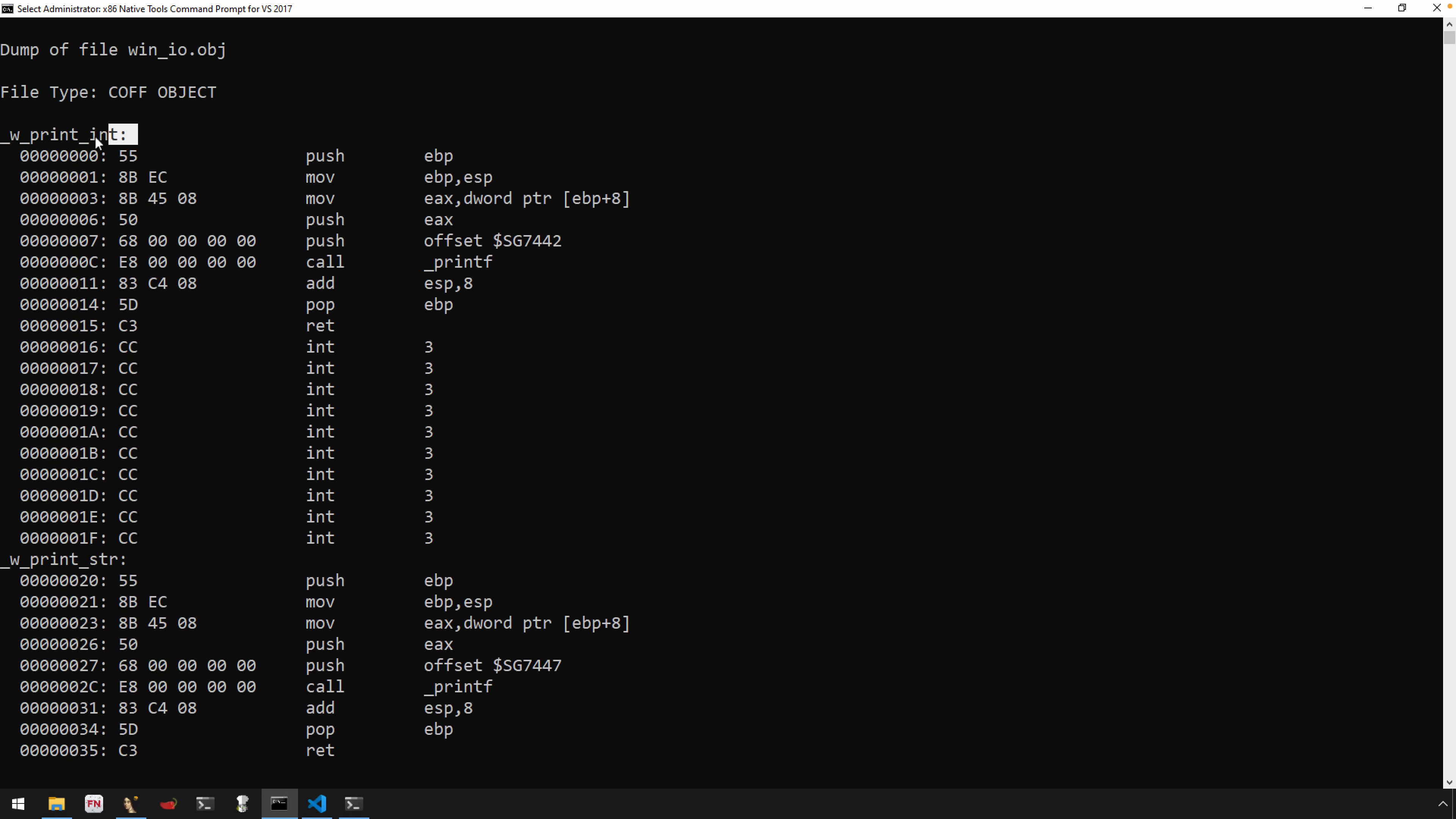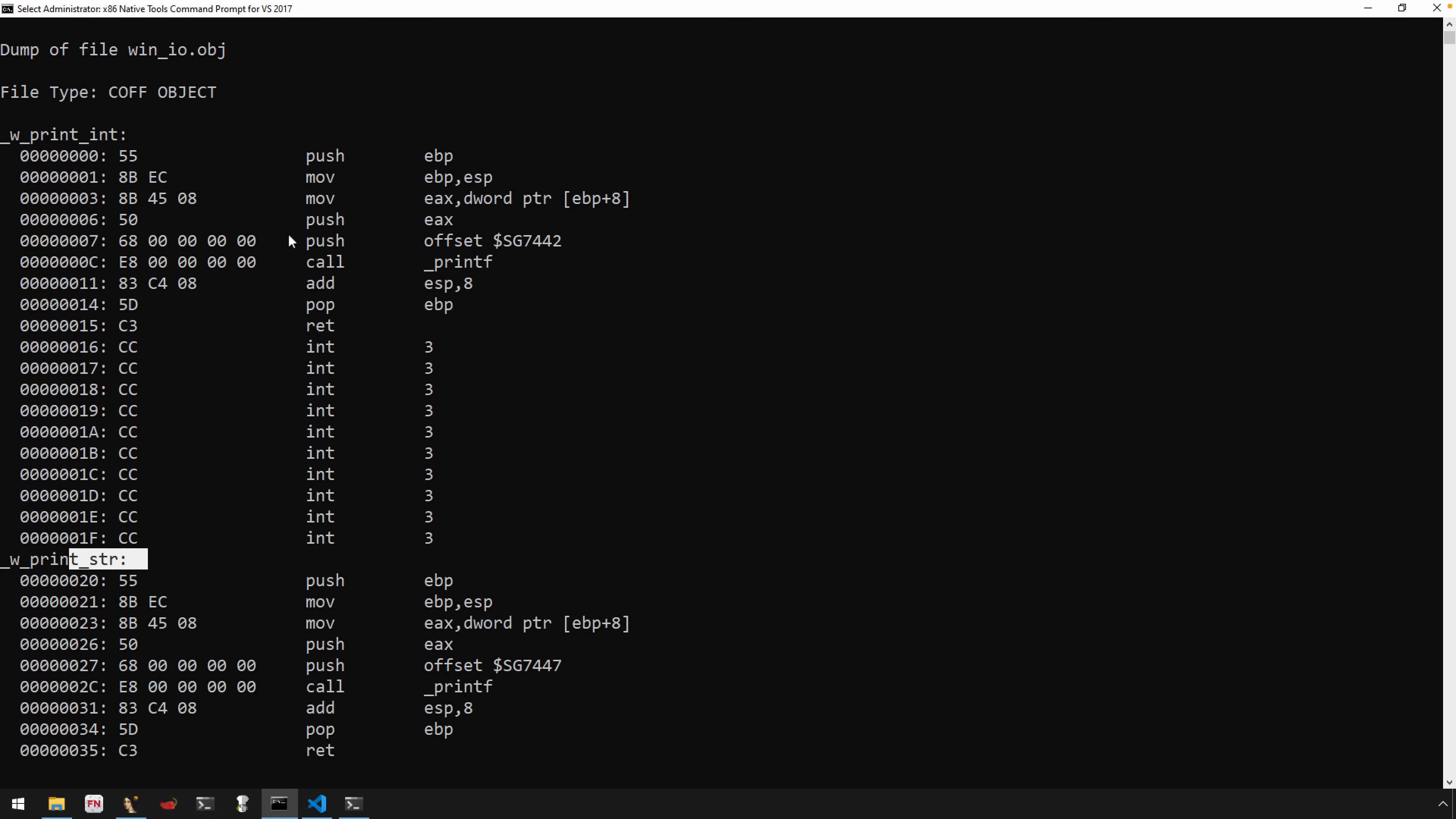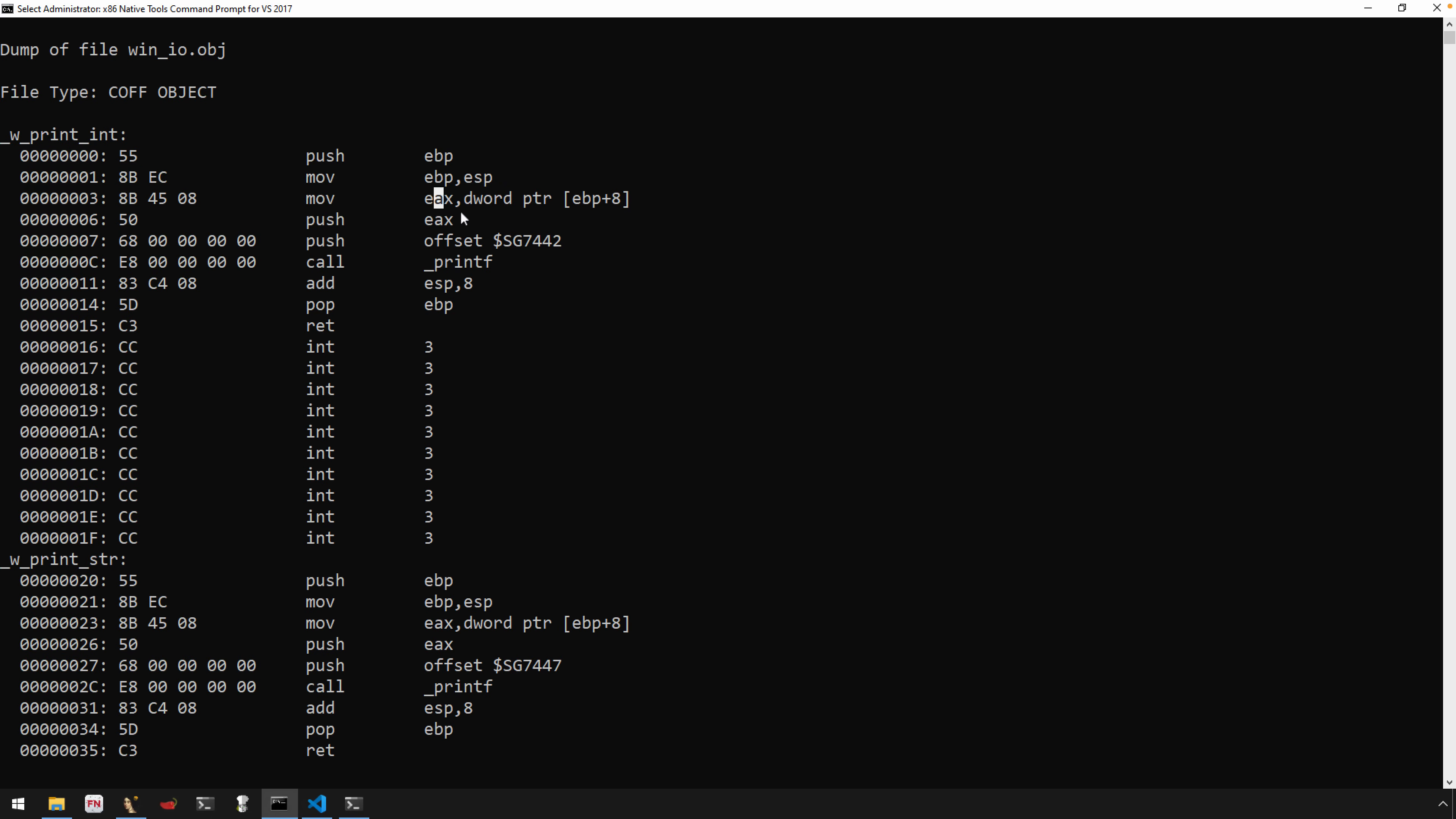Here's our function for print int, here is our function for print string. And you can see that there's not a whole lot of surprise here. We have typical prolog, the arguments moved into EAX, pushed onto the stack - this is the pointer for that format specifier string - and then there's a call to printf.